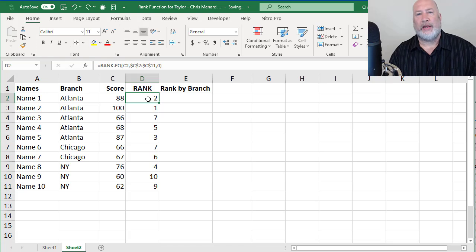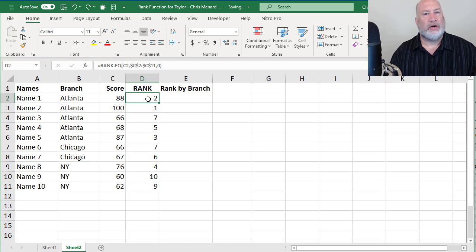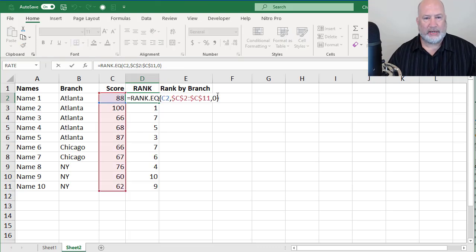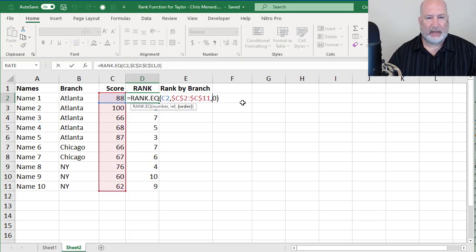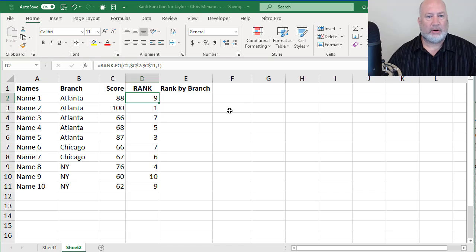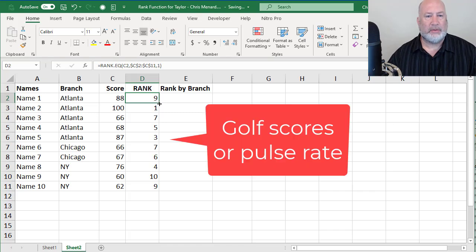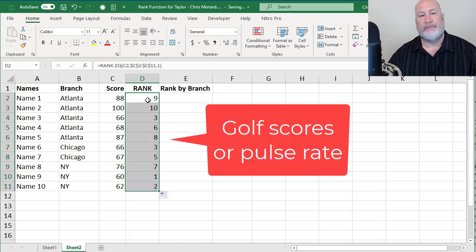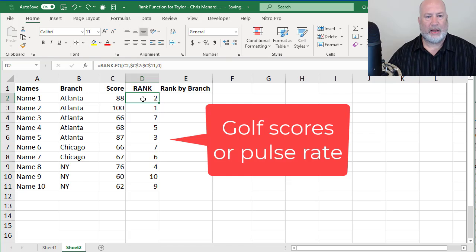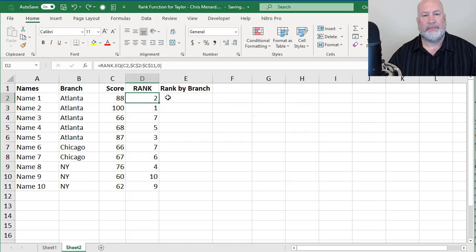One thing I like about the rank function, you do not have to sort the numbers. If you wanted to go, instead of descending, ascending, not a problem. It'll be the number one. I'm going to undo and put it back to descending.